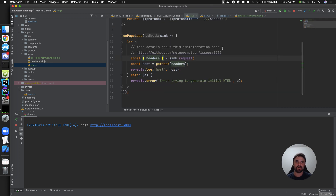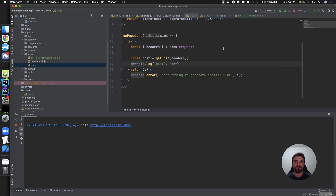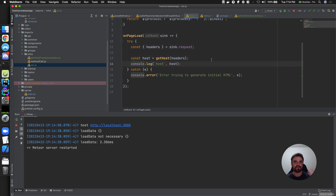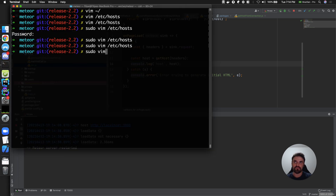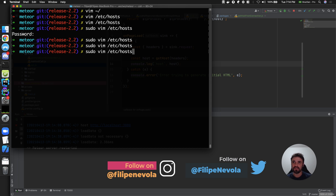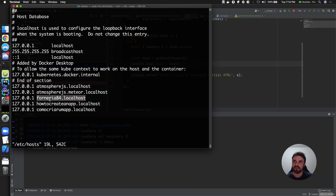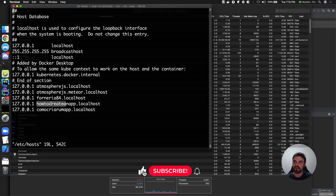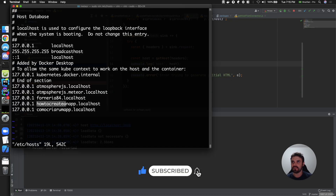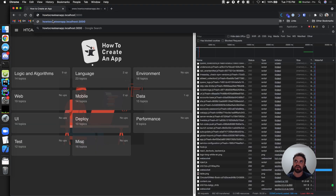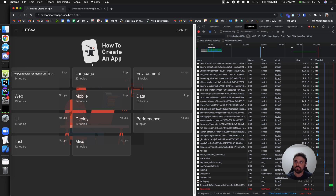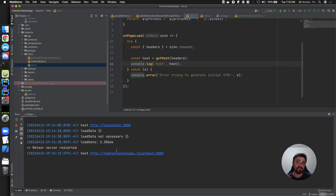Now, how can I simulate a different domain locally? On a Unix system you can use the hosts file to create domain mappings. You can see I already have Forneria and bMark mapped there. You can create aliases so that when you type those URLs in your browser they point to localhost. Can you see — it's a different host name now, because the request is being made using a different host. That's what we want.